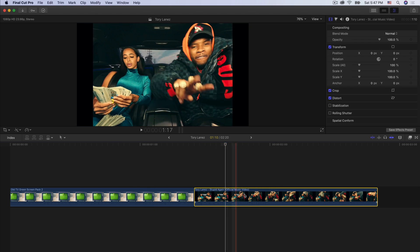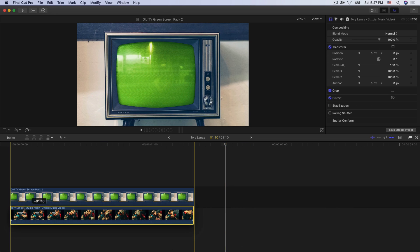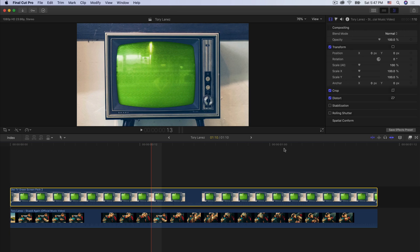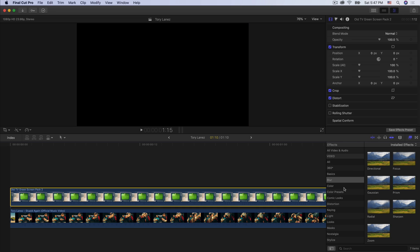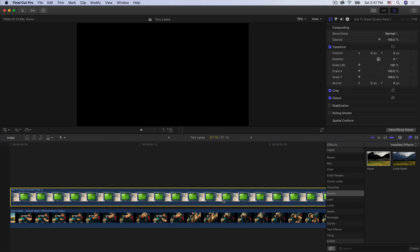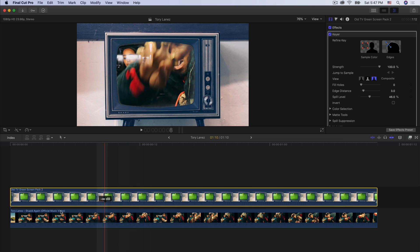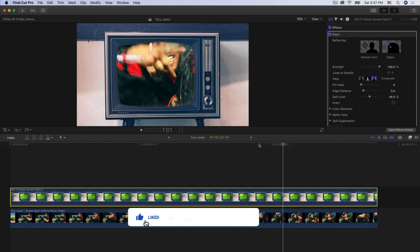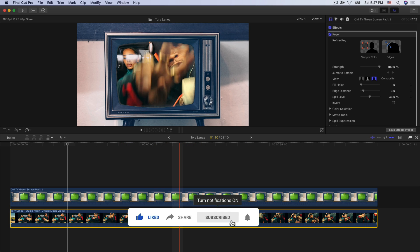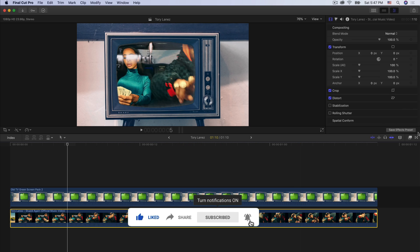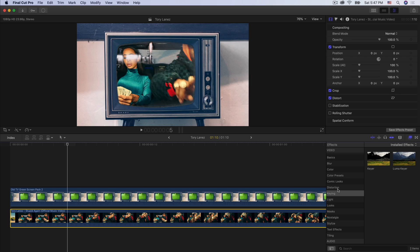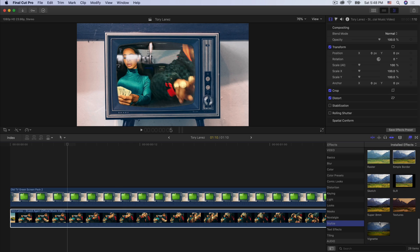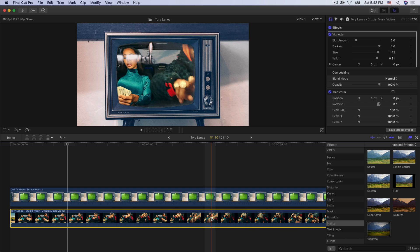Drag the music video below the green screen. Go into the effects, go down to keying, and go to the keyer — drag that onto the clip. Now it's going to look like this. Super cool. Now we want to animate this. Since this video is a bit short — literally one second and about 10 frames — ideally you want it to be around five seconds. Go into the bottom clip, go to effects, go to stylized, scroll all the way down and go to vignette — drag that onto the clip.